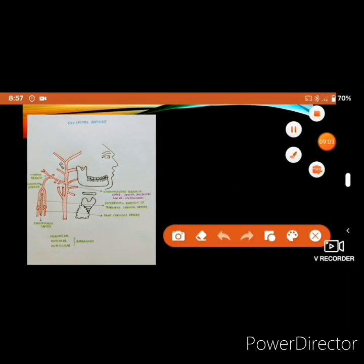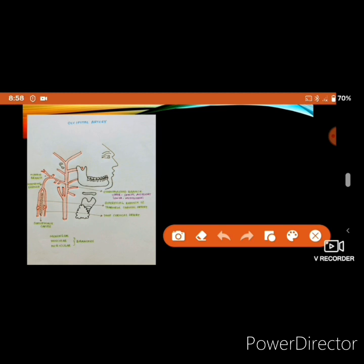The occipital artery supplies most of the base of the skull. Importantly, the descending branch provides collateral circulation — if the external carotid artery is ligated, blood supply can still reach the area through the descending branch of the occipital artery.